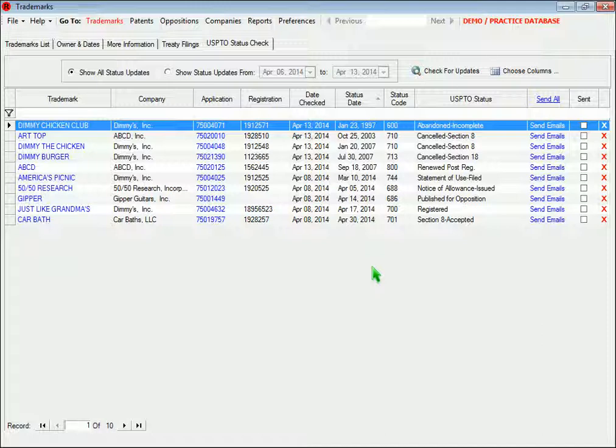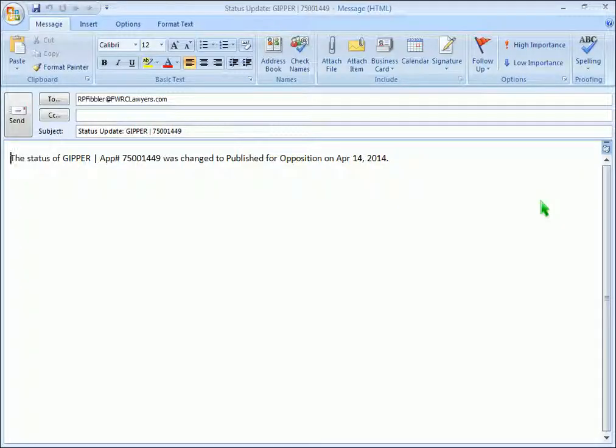To alert your key staff members if a trademark status has changed, click this hyperlink and the system will generate an email.